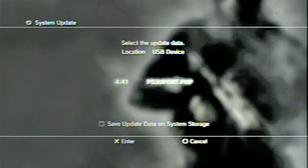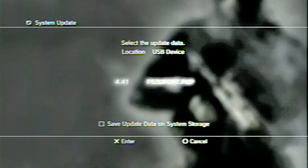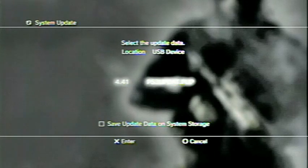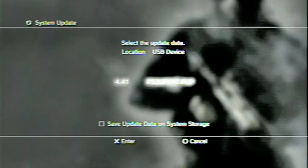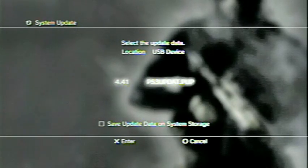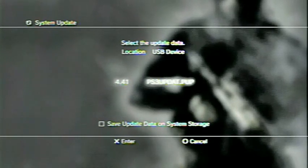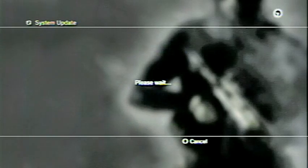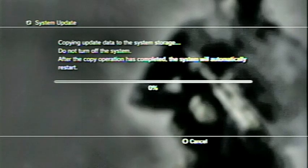When you click X on that, it will scan and you will see the 4.41 PS3 updat.PUP. So click X on that and it will copy the files over to your unit.